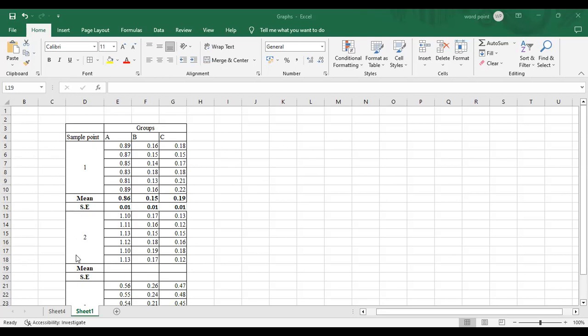We have different points — one, two, and three — and groups A, B, and C. Each group has different values. We will not plot every individual value because it becomes very cluttered and very difficult to understand. So instead, we will calculate the mean and standard error first, and then create the graph.